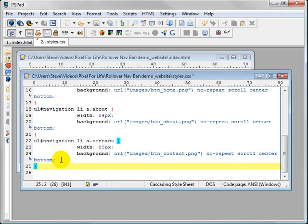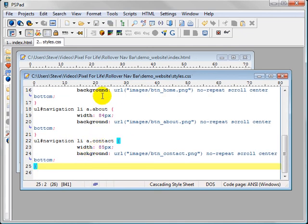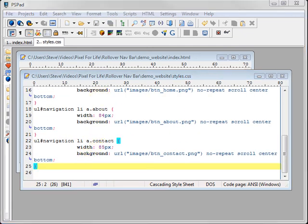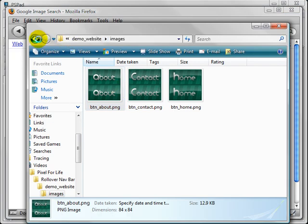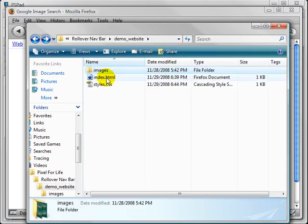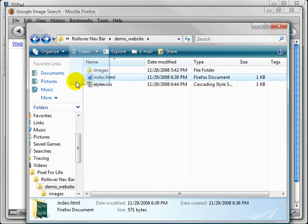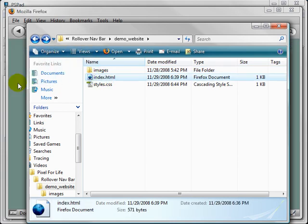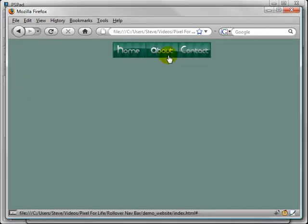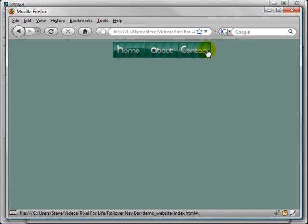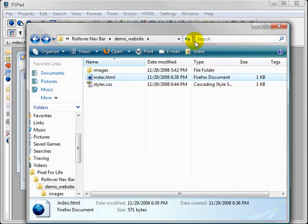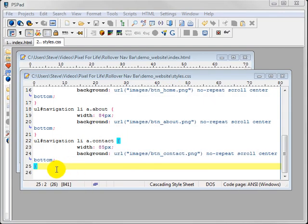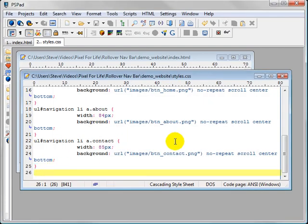Now we're going to do the hover state of these buttons. So right now all we have, I will preview it. Let me pop up Firefox and then let's preview this and I'll show you what I mean. I'm just going to drag this index.html into here. So right now we just have these images. You can see the buttons are lining up perfectly. But when you roll over it, it does nothing.